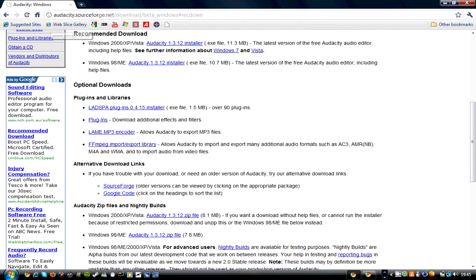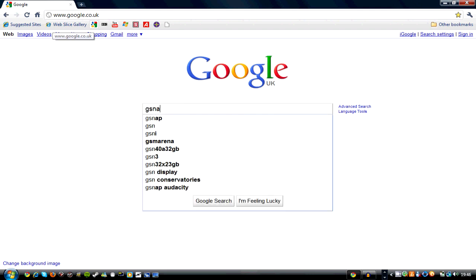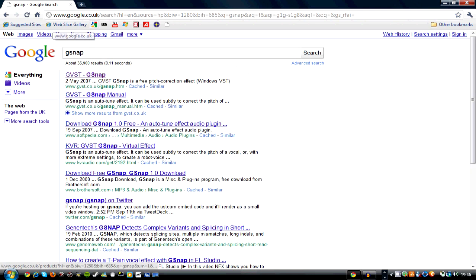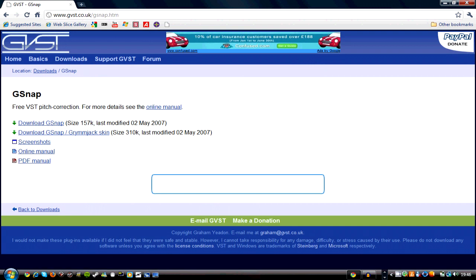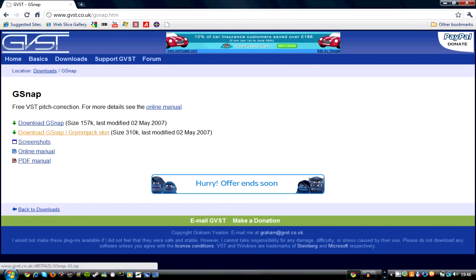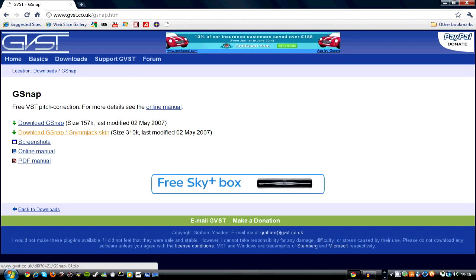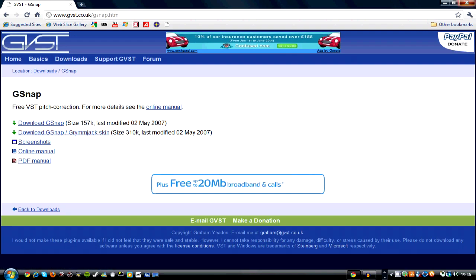After that, you need to download G-Snap. So first type in G-Snap on Google and you click on the first link. Then you click on - well here it is - you click on the second one. By the way, this is all free. Click on the second one and save it to your desktop.